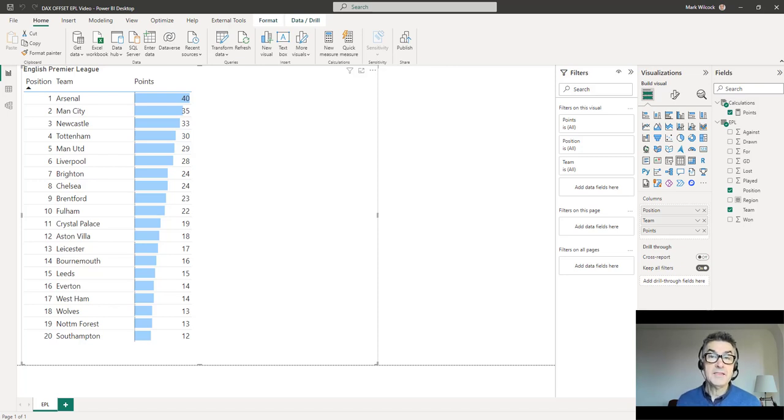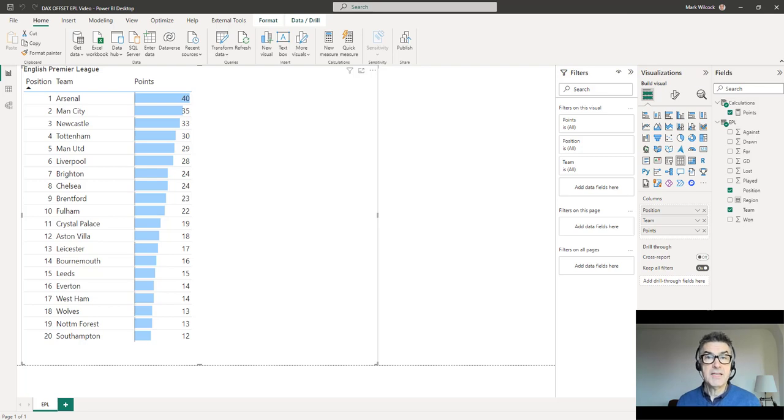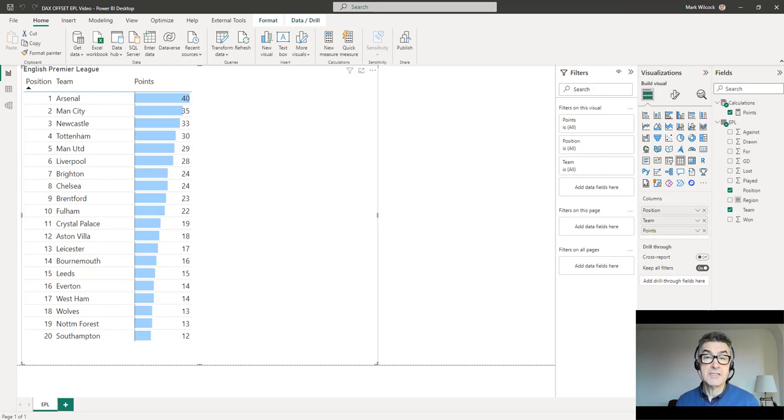It's unusual for me to devote an entire video to just one DAX function, but in the case of the new OFFSET function, that's exactly what we're going to do because it's very useful.